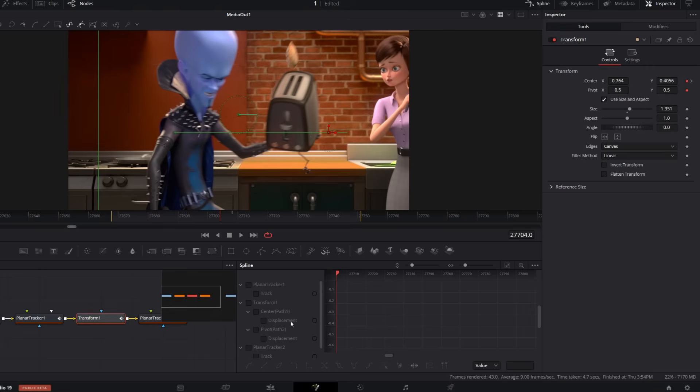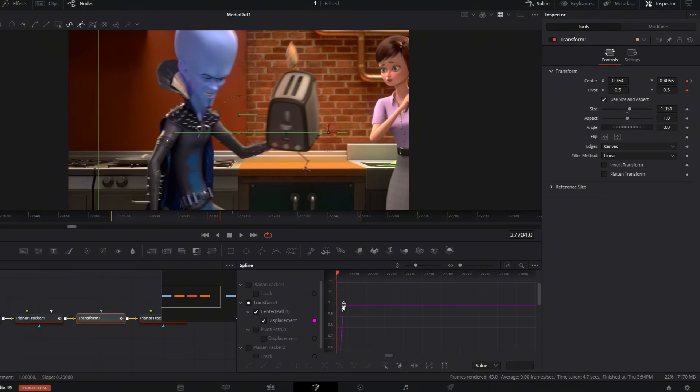And if the Y-axis movement feels a bit too strong, just uncheck Y under the translation settings, it'll smooth things out nicely.